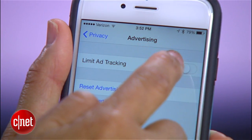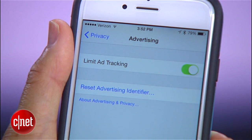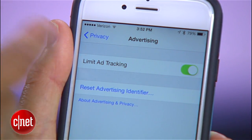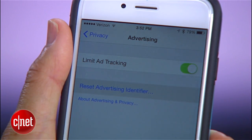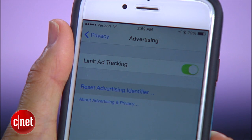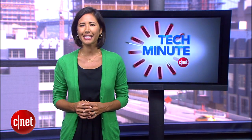You can also limit ad tracking through Settings, Privacy, Advertising. Choose to limit the ads and then reset the advertising identifier.